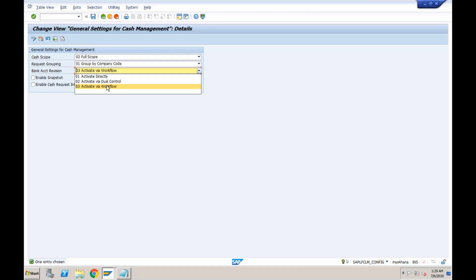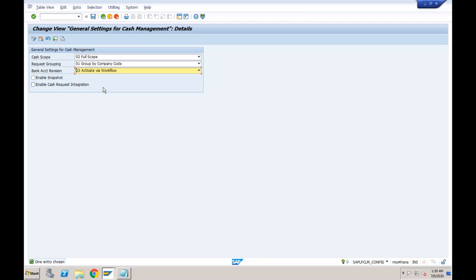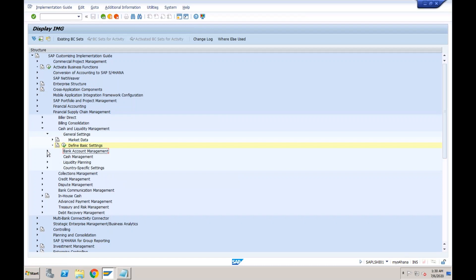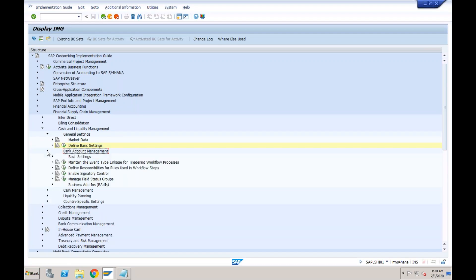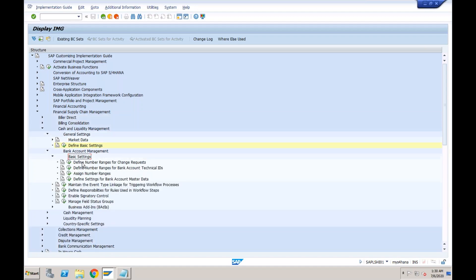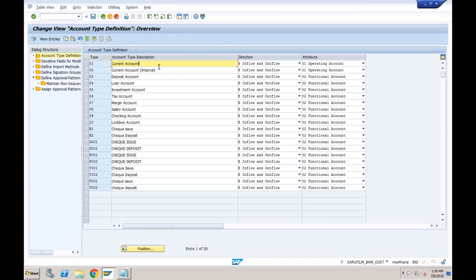Dual control means one user creates the bank account but cannot use it until another user activates it from their own ID. What we have not seen yet is the workflow option. If you want to activate workflow-based bank account creation, you need to activate that workflow option here and click Save. Now I'll show you the advanced features of bank account management — previously we only covered basic features.